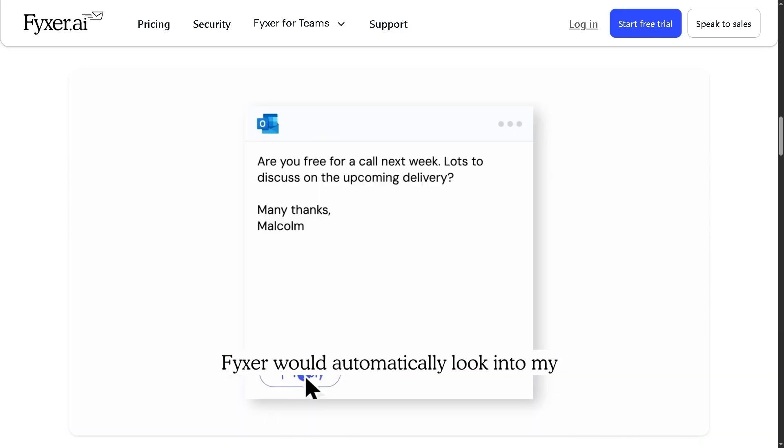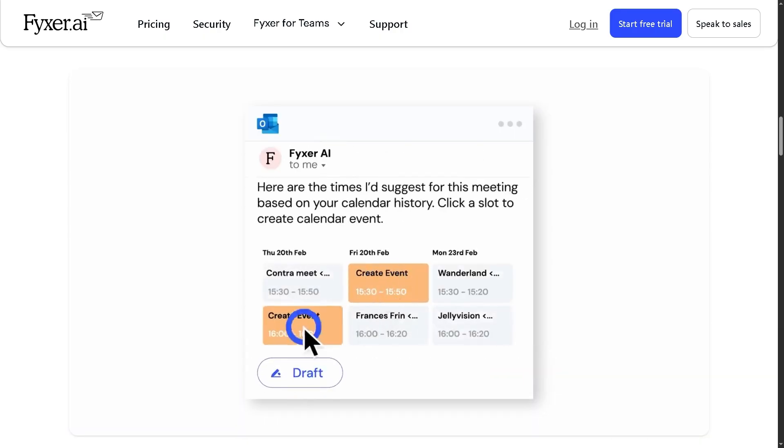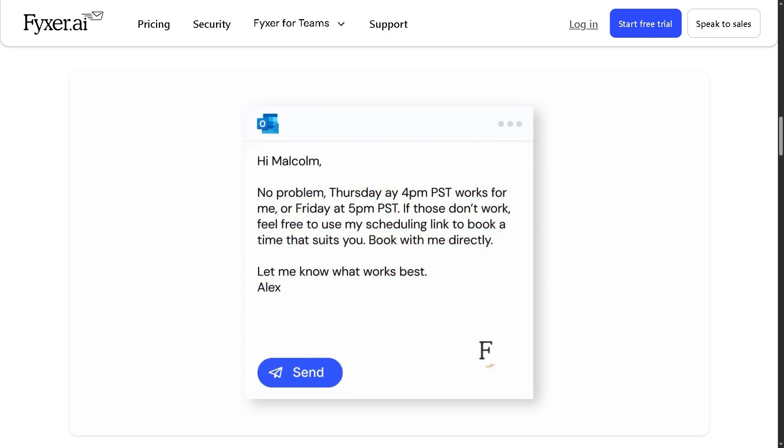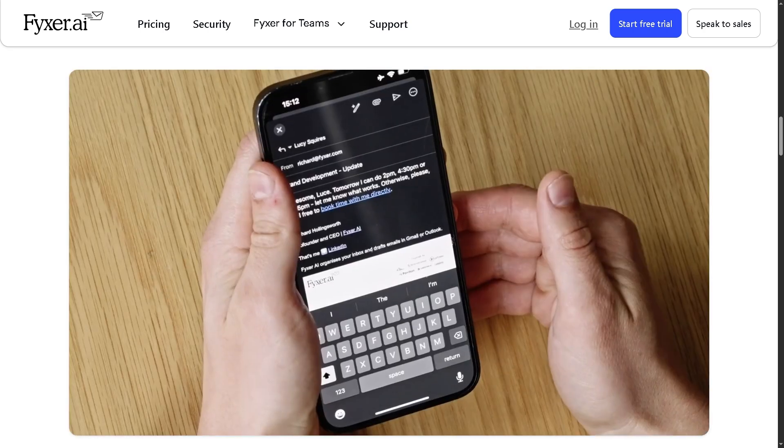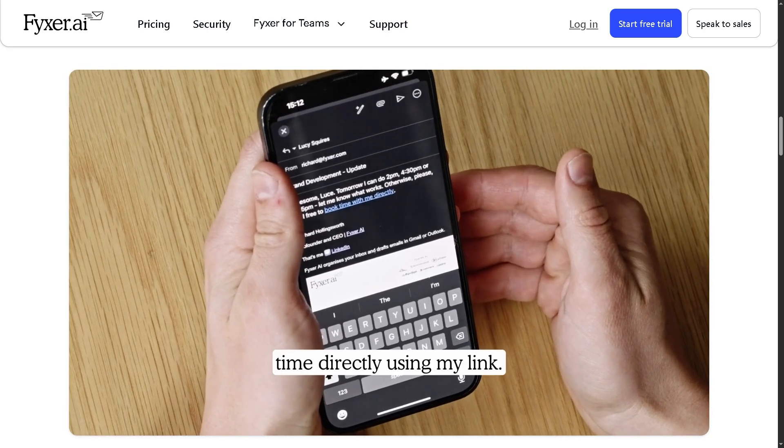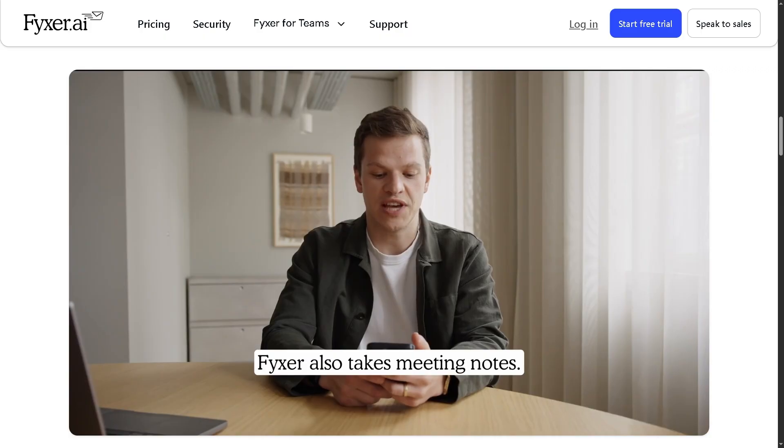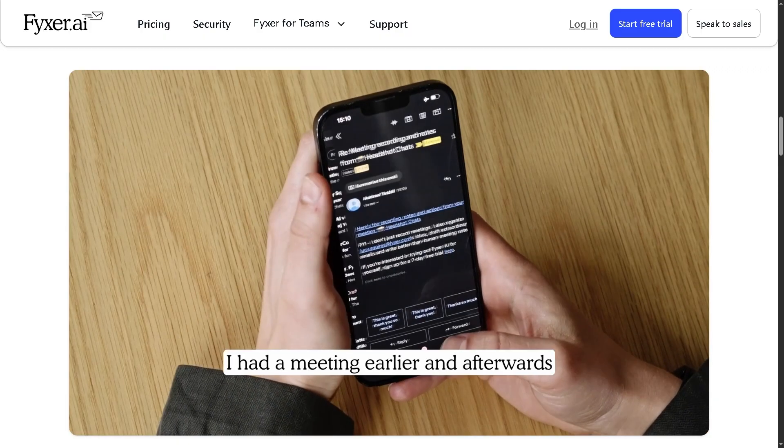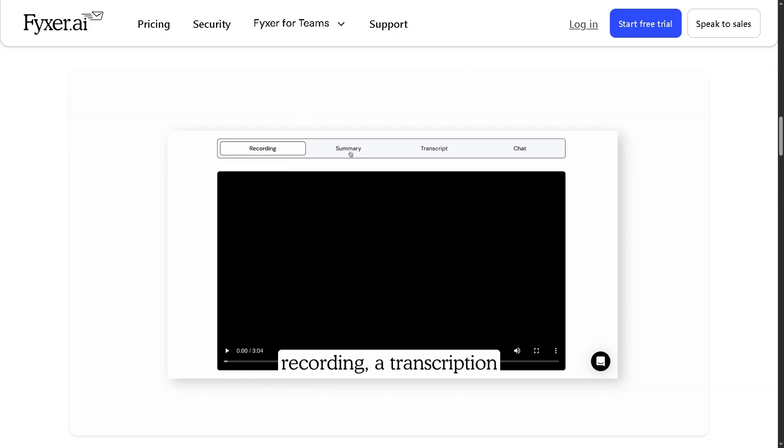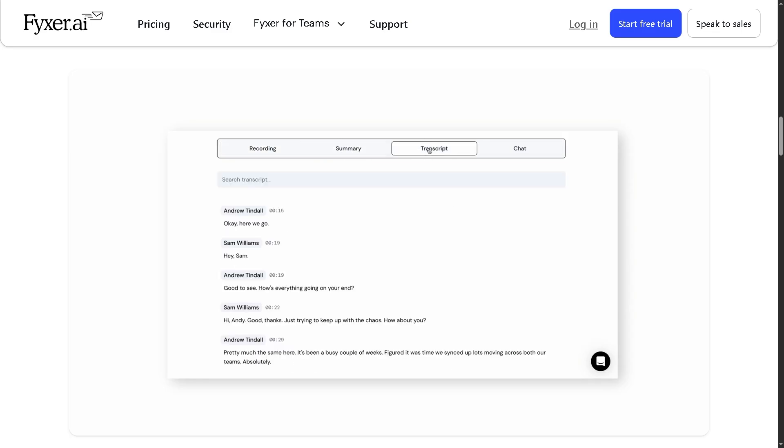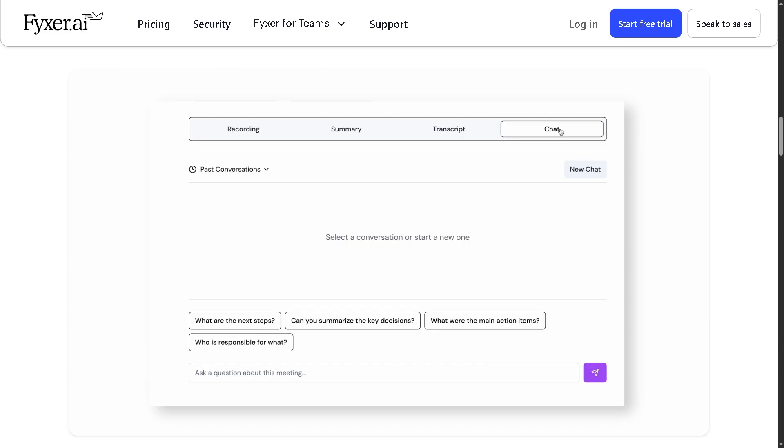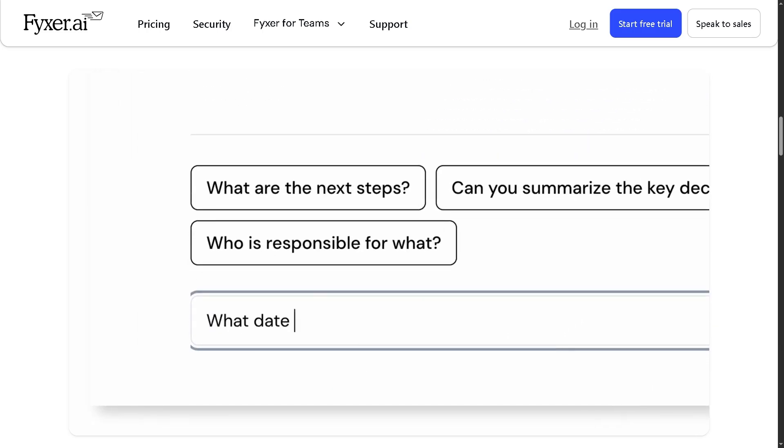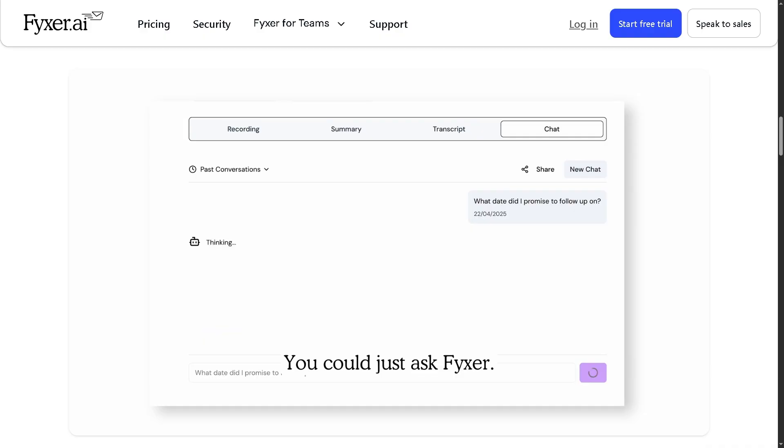Hey everyone, and welcome back to our channel. Before you click that buy button or sign up for a plan, stick around because in today's video we're going to break down everything you need to know about Fixer AI—its key features, potential drawbacks, and the must-ask questions before you invest. So let's dive in and see if Fixer AI is truly the productivity boost it promises or if you should explore other options.